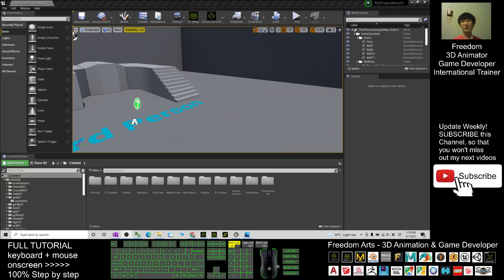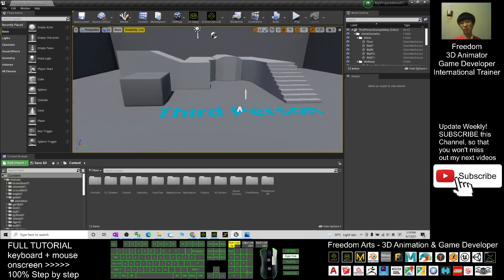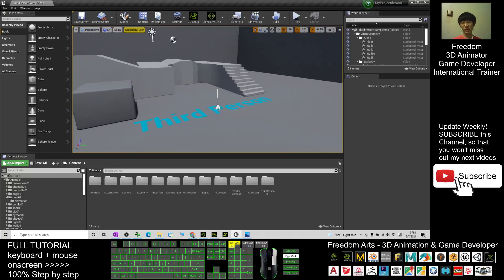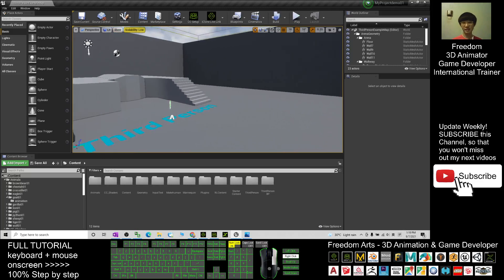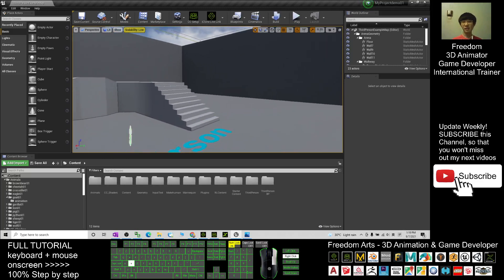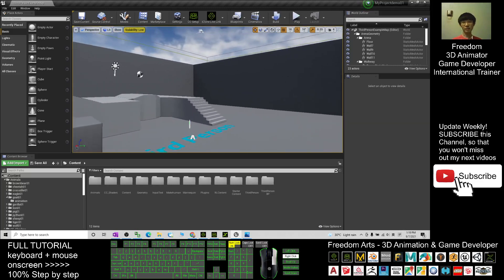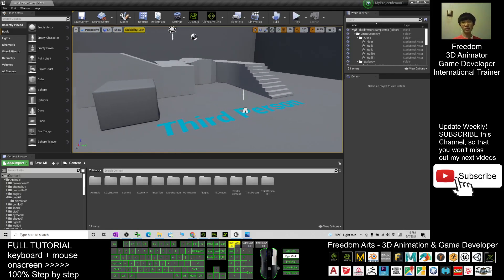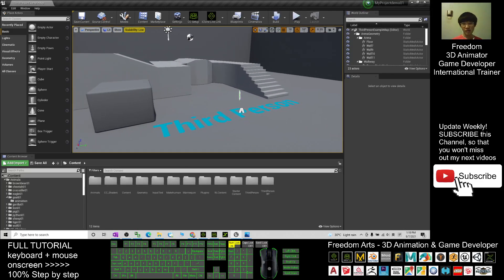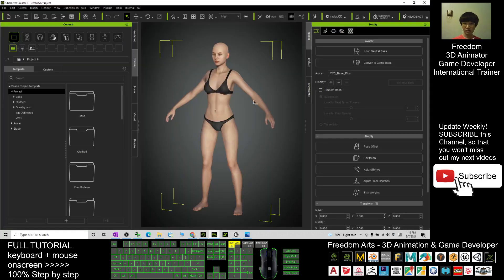Hey guys, my name is Freedom. Today I'm going to show you how to create a really sexy girl body shape in Unreal Engine. Before that, you need to have Character Creator 3 — this is another software we are going to use to create the character.